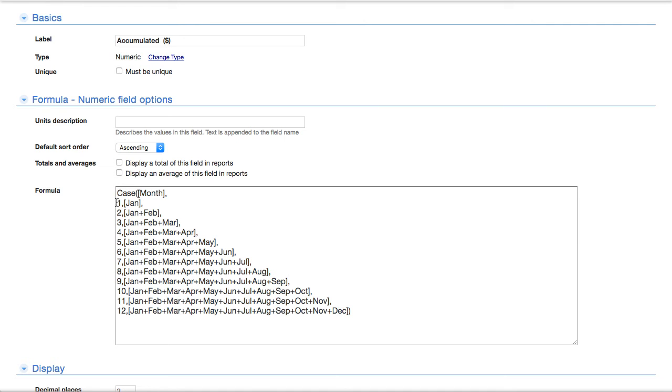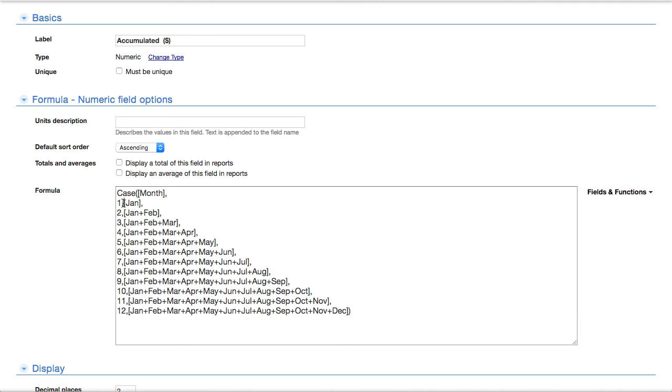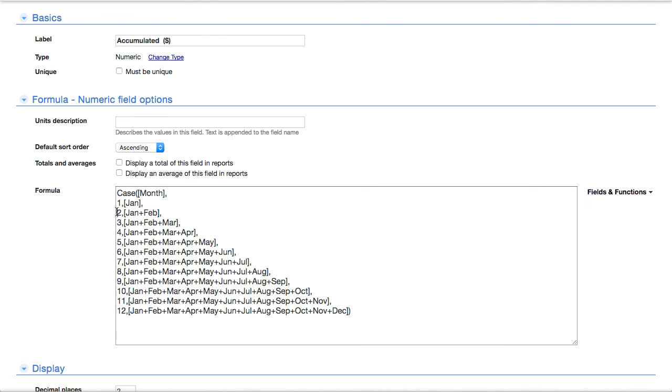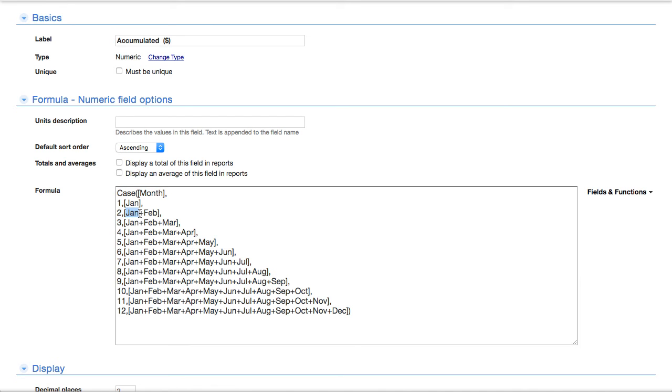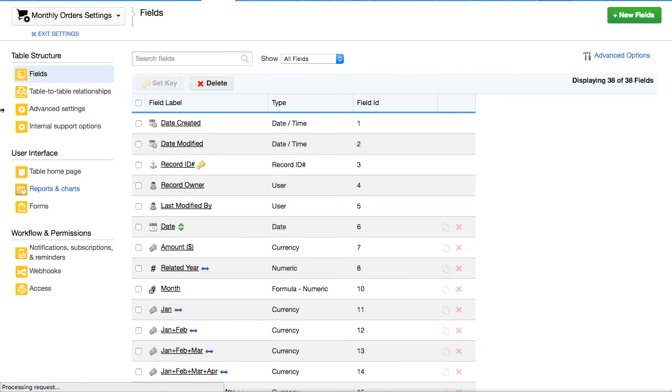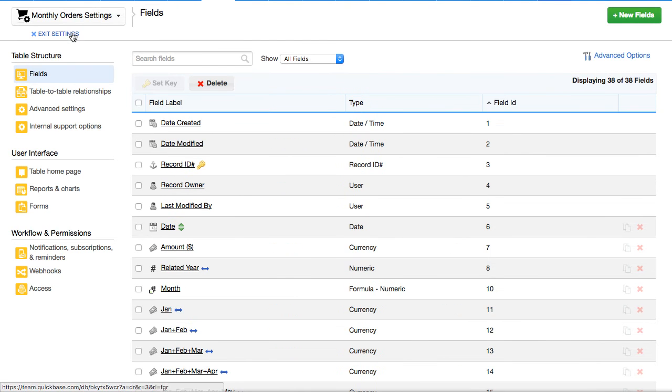So it says if we're in month one, which we are, just use the value of January. But if we're in February, then also bring the January and February together. And so consequently, if you're in December, you're going to have the whole year.